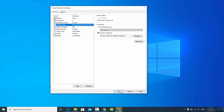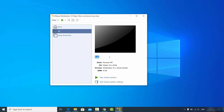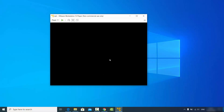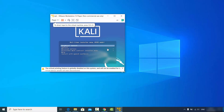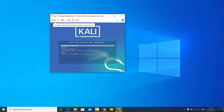Once everything looks good, click "Play virtual machine" which is going to start the installation of Kali Linux on your VMware Player. This is the first window for the installation.